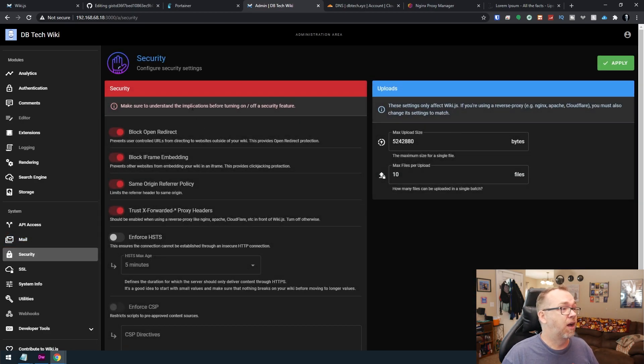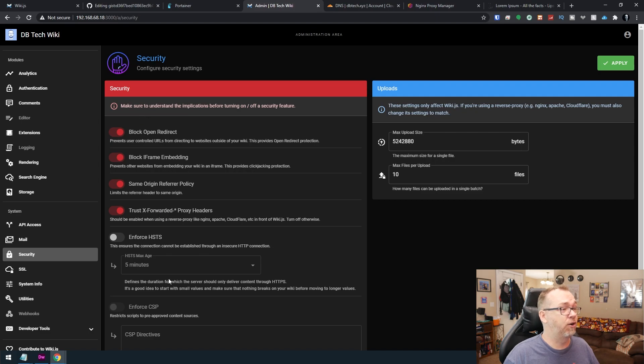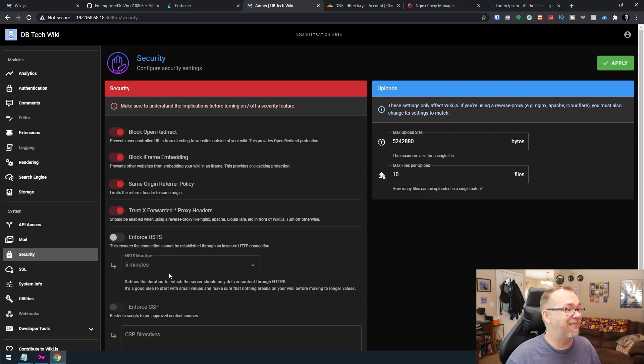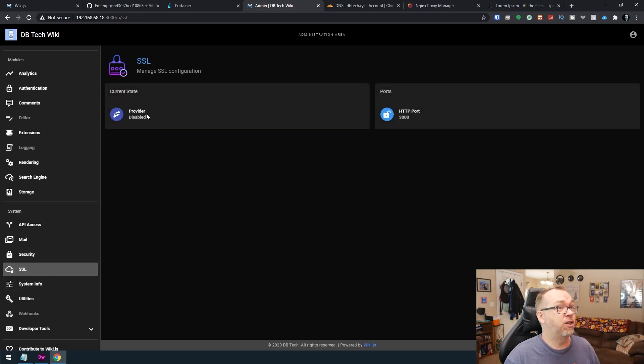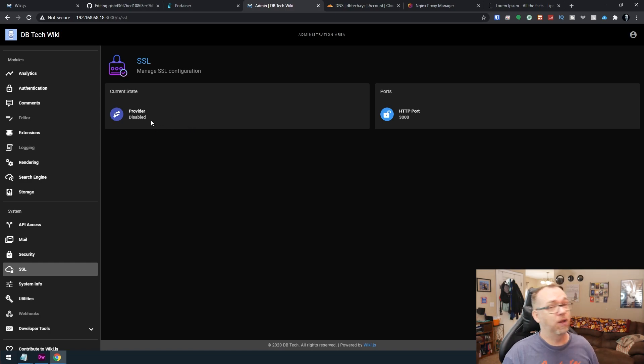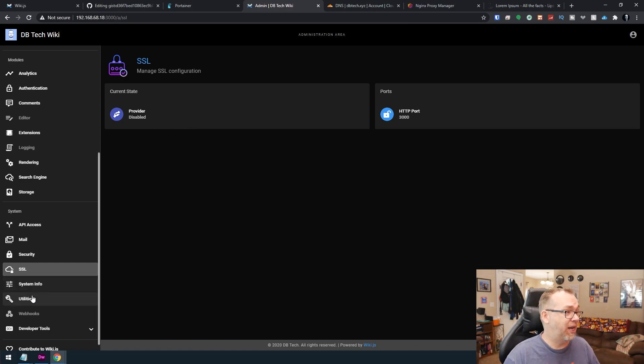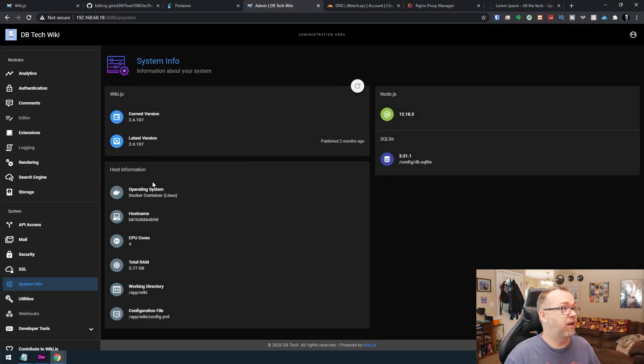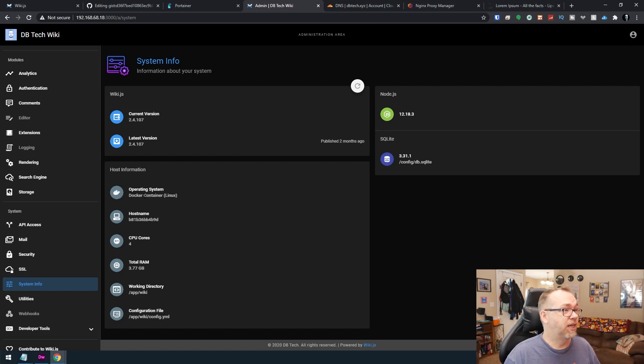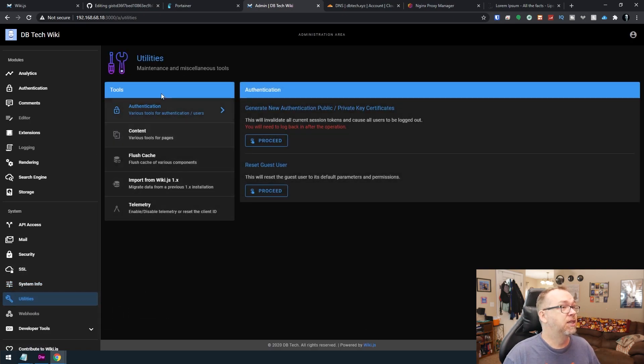Security. They've got different things in here for additional security on your site. I definitely dig that. SSL. You've got one. Don't worry about this saying disabled. You will have one when we set up our domain name. System info, here we've got the system that it's on, four cores, four gigs of RAM, it's in Docker. So that's all good utilities here.